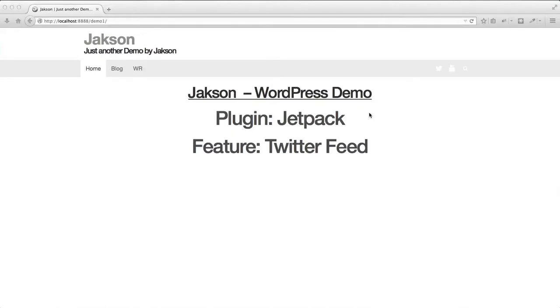Hey, what's up? Here comes another quick tutorial. This time it's about putting your Twitter feed into your WordPress website. This tutorial is strictly about the way you can achieve this using Jetpack. So here we go.